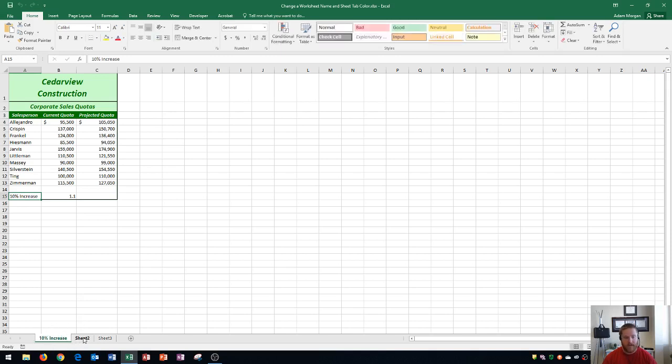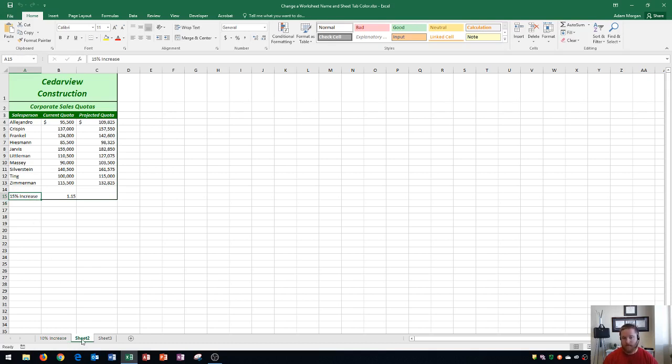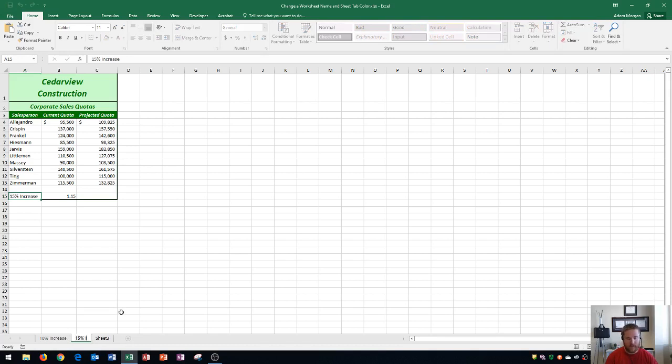Next up, we're going to look at sheet 2, and I'm going to rename that one to be 15% increase, but I'm going to show you a new way to rename it. Instead of right-clicking and going to rename, we're just going to double-click it. It'll highlight it, and now we can type in 15% increase. So that's a little bit faster, and we press enter to finalize it.